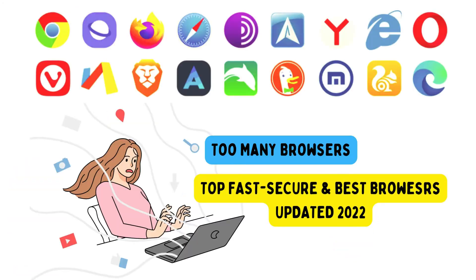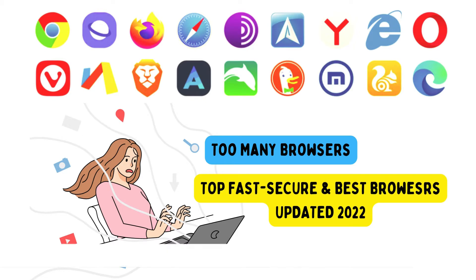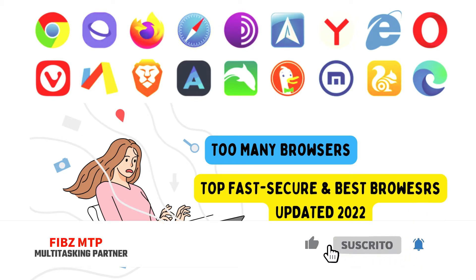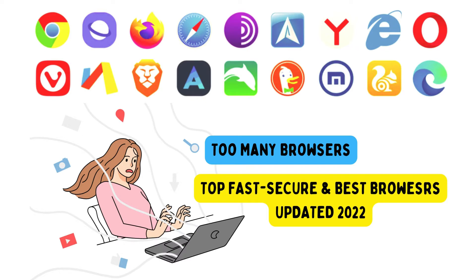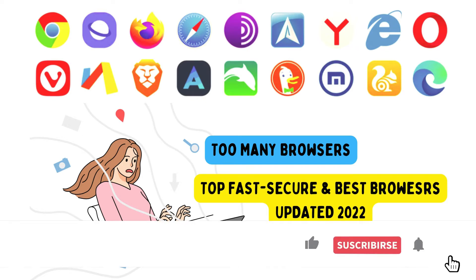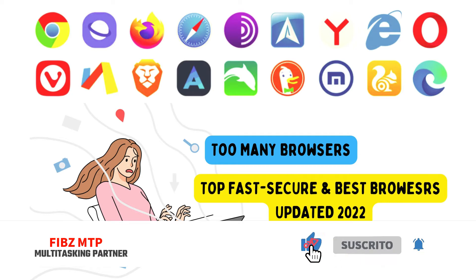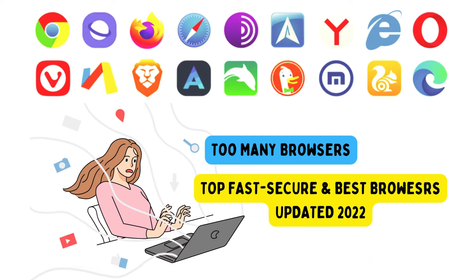In 2022, which browsers are very user friendly? Keep watching till the end. And if you like my video, don't forget to subscribe to my channel for the latest and updated videos. Especially, don't forget to press the bell icon. Let's go to our next part.